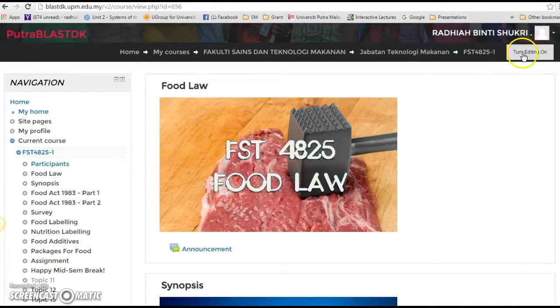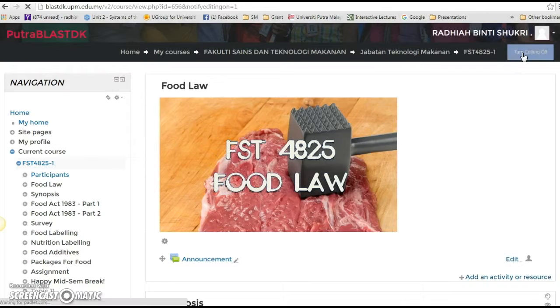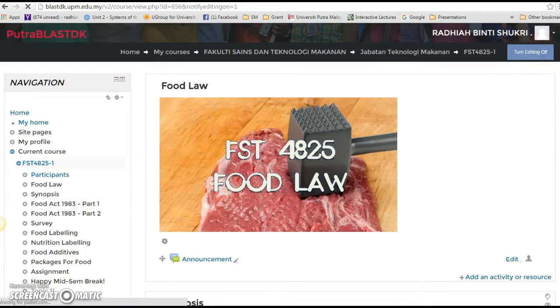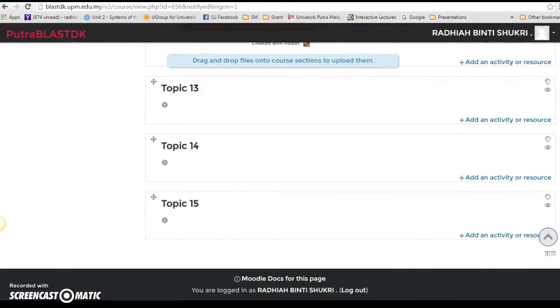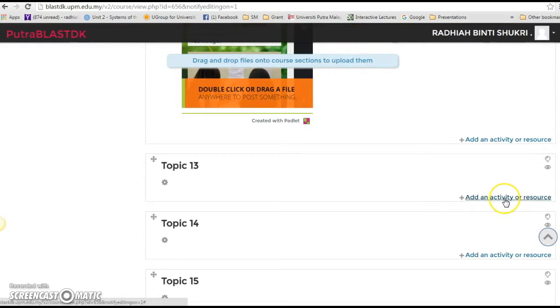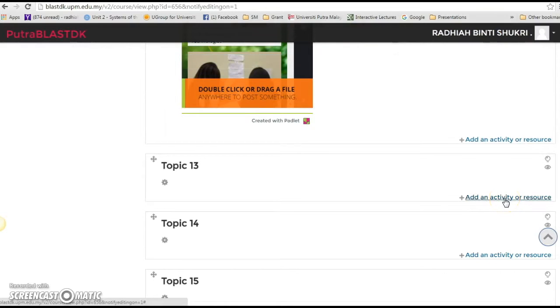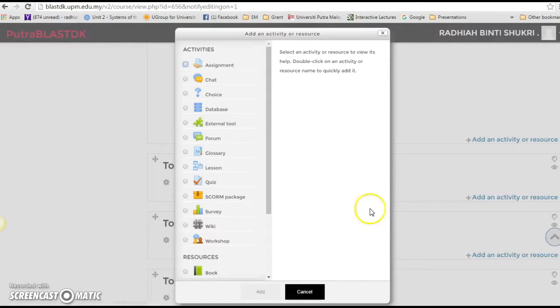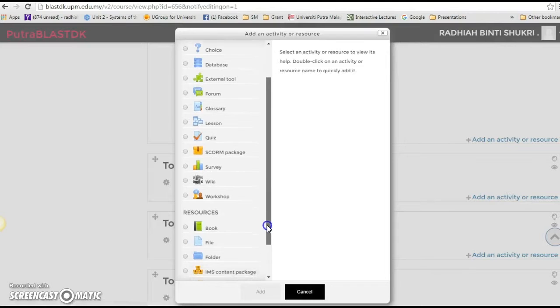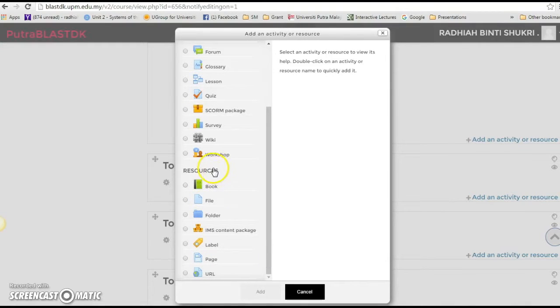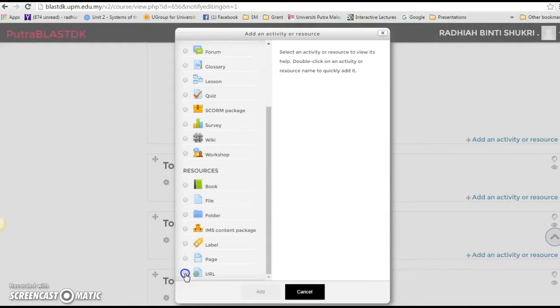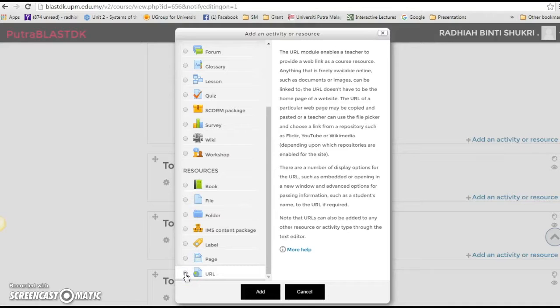First things first, turn editing on then I'm just gonna scroll down a bit. Click add an activity or resource and then scroll down a bit and in the resources you see URL.